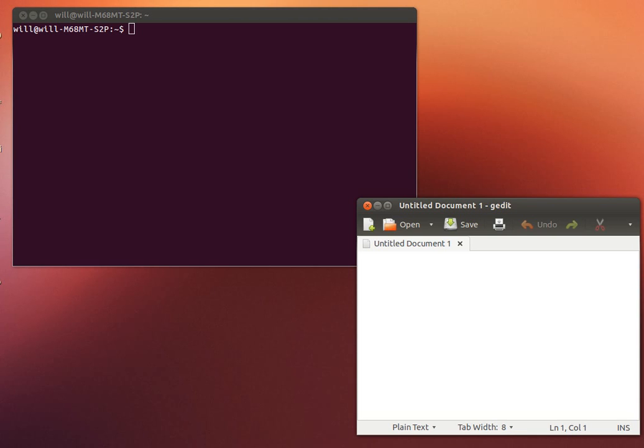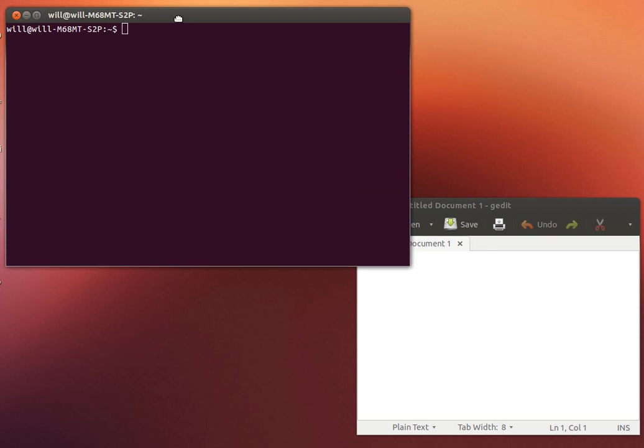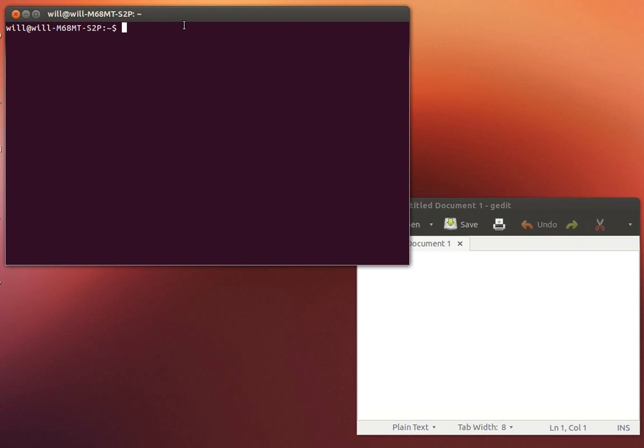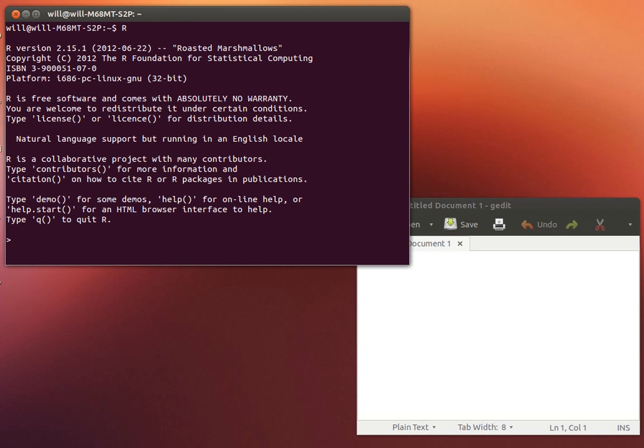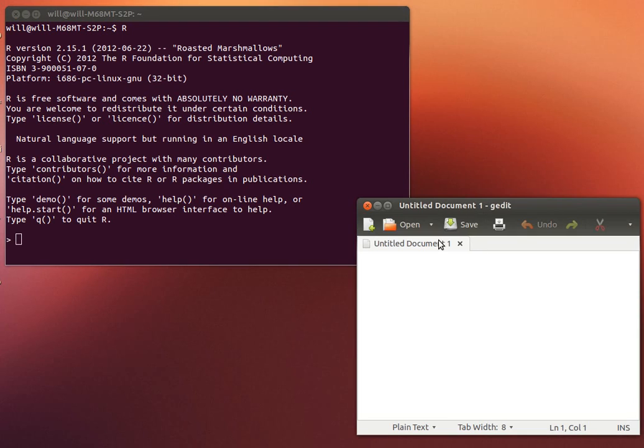In this video I'd like to look at some ways that you can use a word processor in conjunction with R.